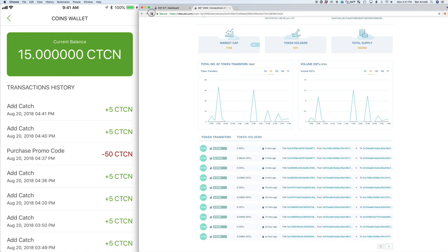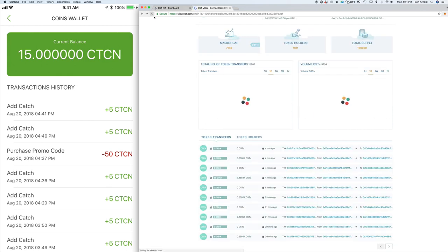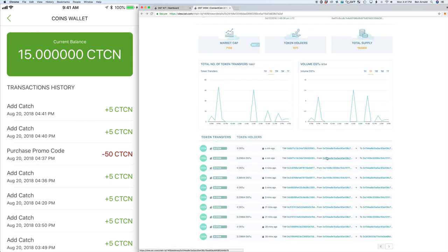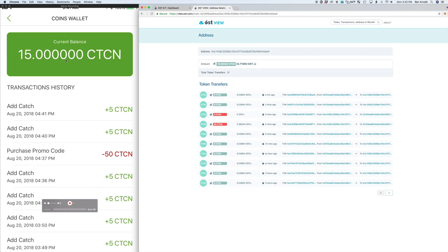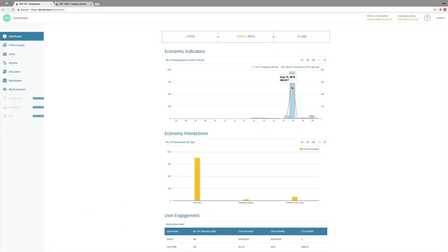If you tap that, then you can go into the wallet and see not only the current balance but also the transaction history. Going back over to the OST view dashboard, we can refresh and see that those new transactions have been recorded and are now showing on the dashboard.